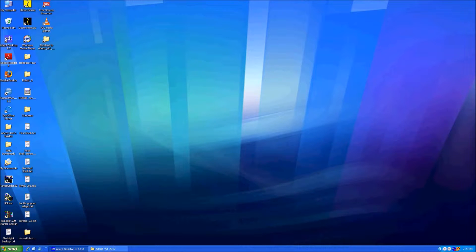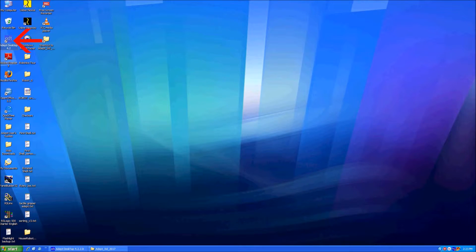The ADEPT programming software is called ADEPT Desktop. Ours is version 4.2. Let's wait a second for it to start up.